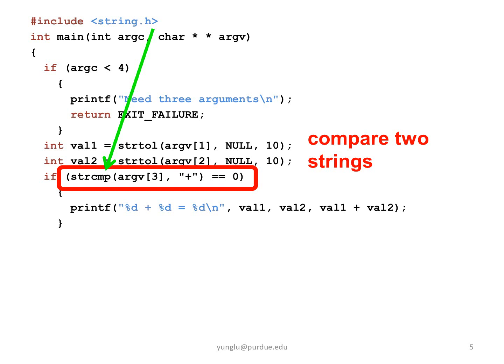If the first string would appear earlier in a dictionary, the function returns a negative value. If the first string would appear later in a dictionary, the function returns a positive value.